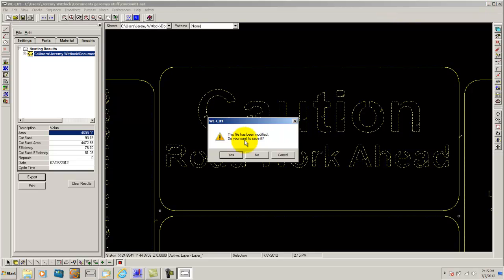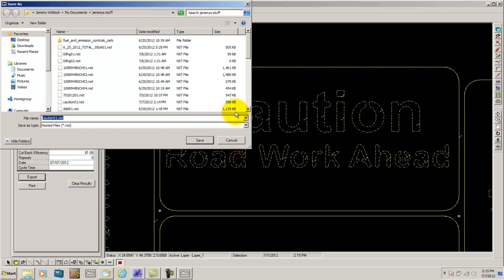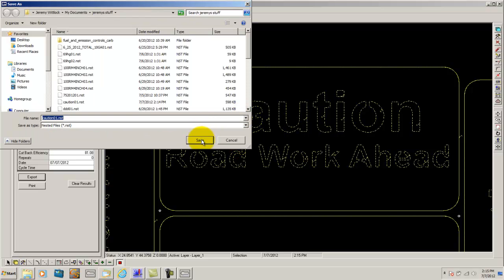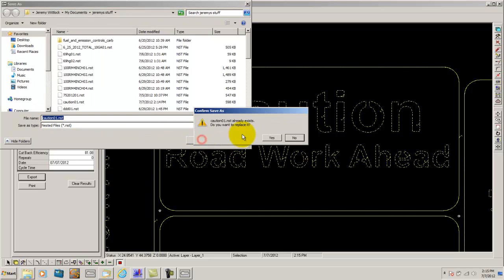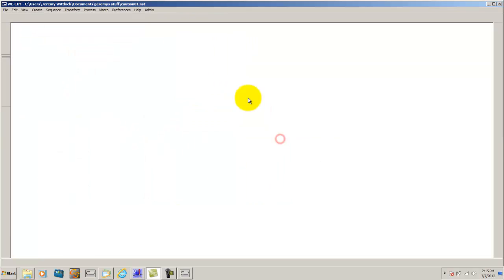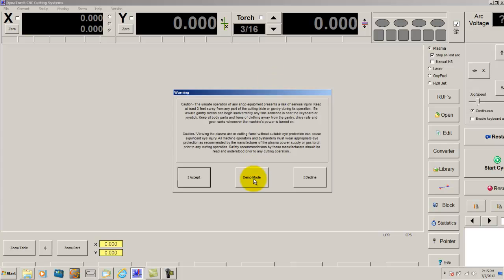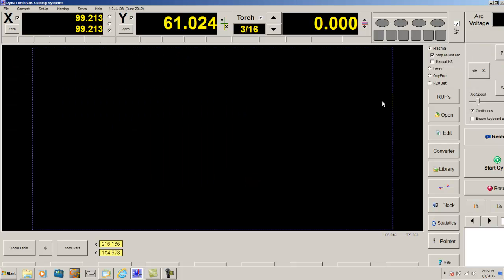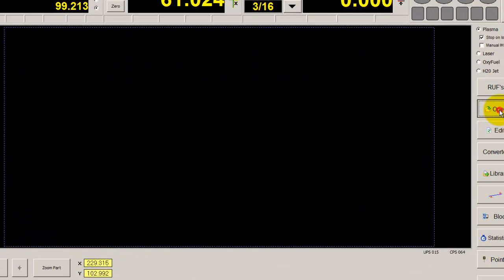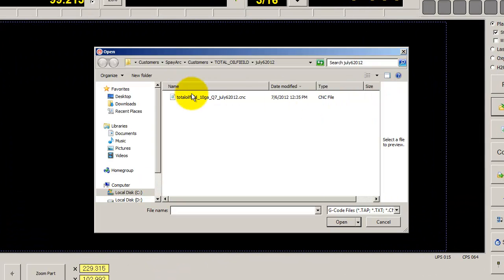So if we close off WeSim, it will ask us if we would like to save the part. We are going to say yes. And using a CNC machine control software, I can open the file up here.